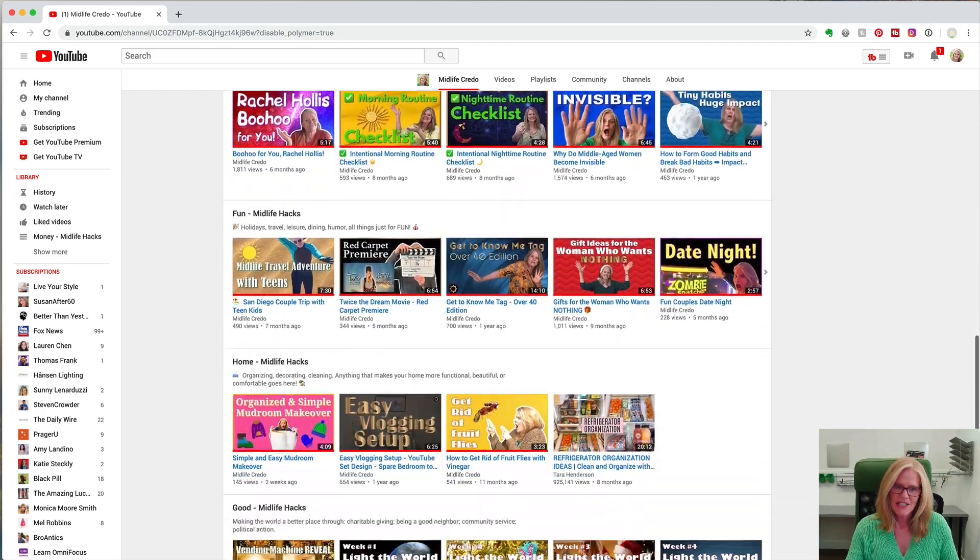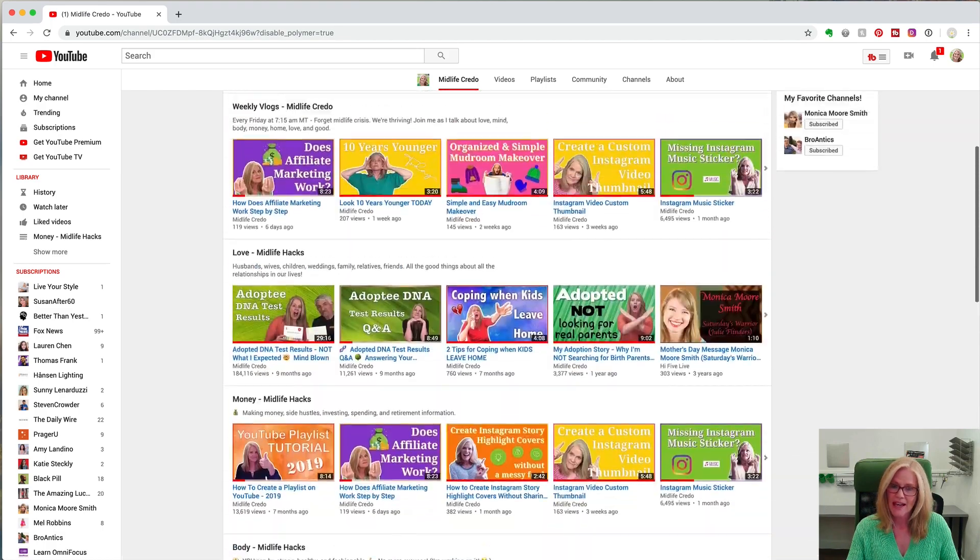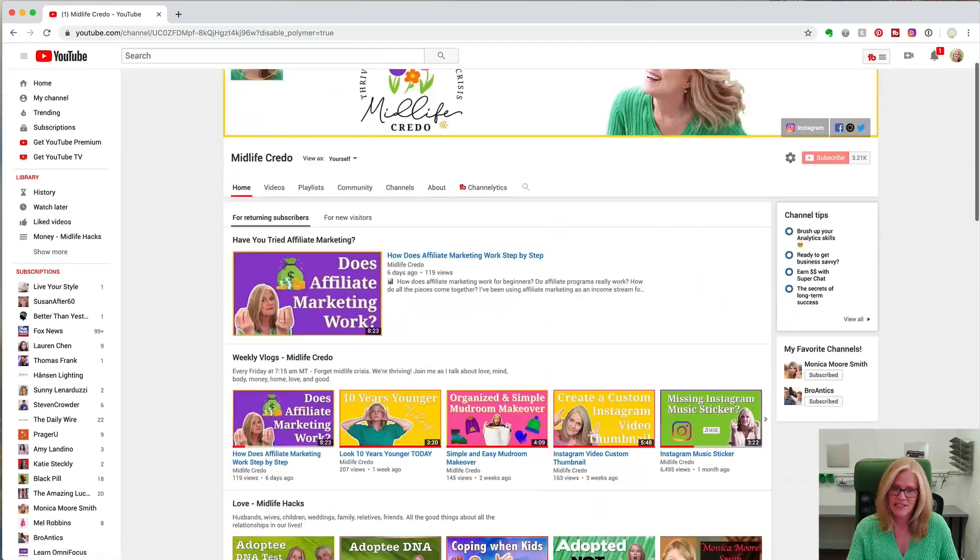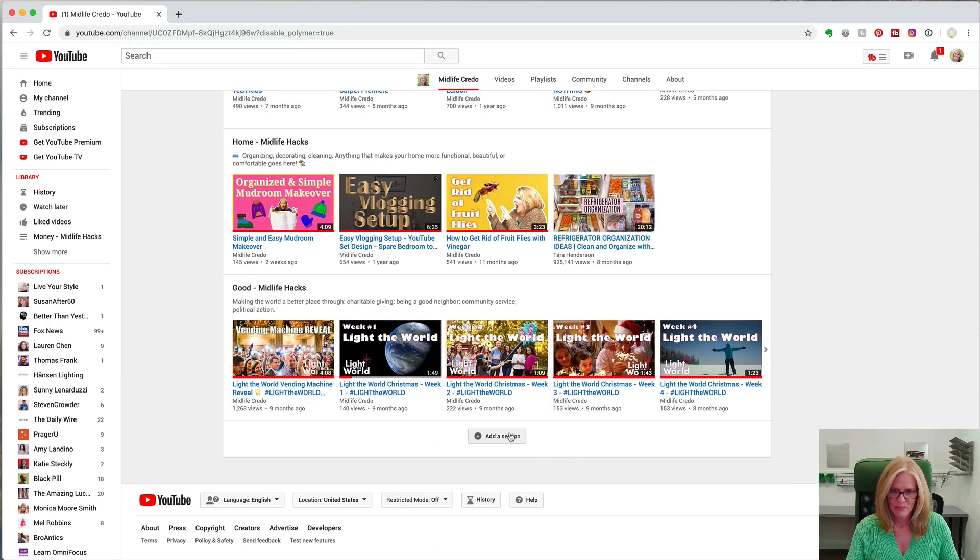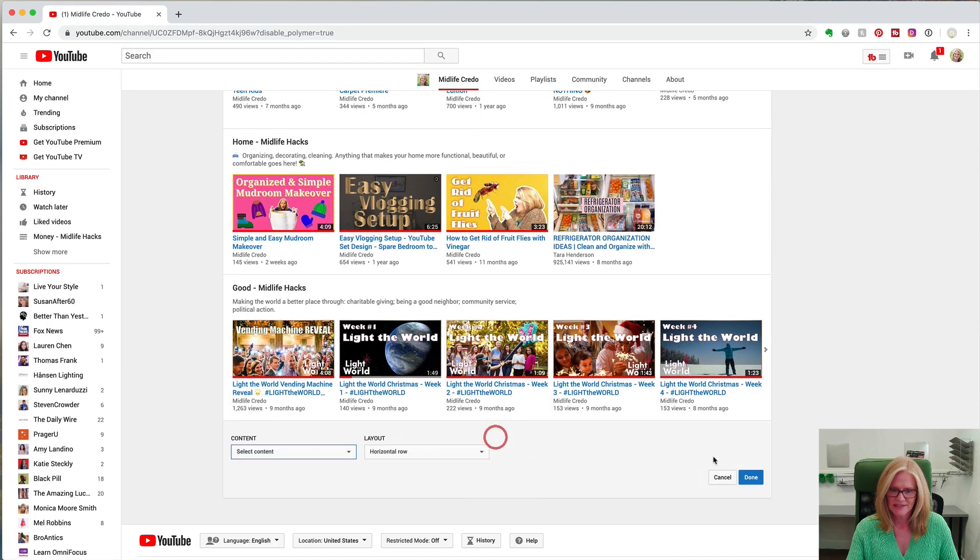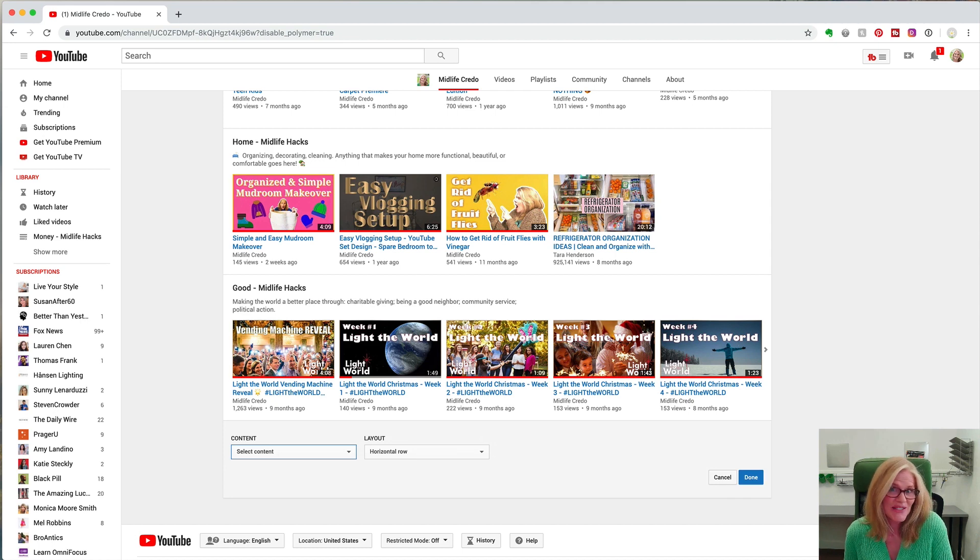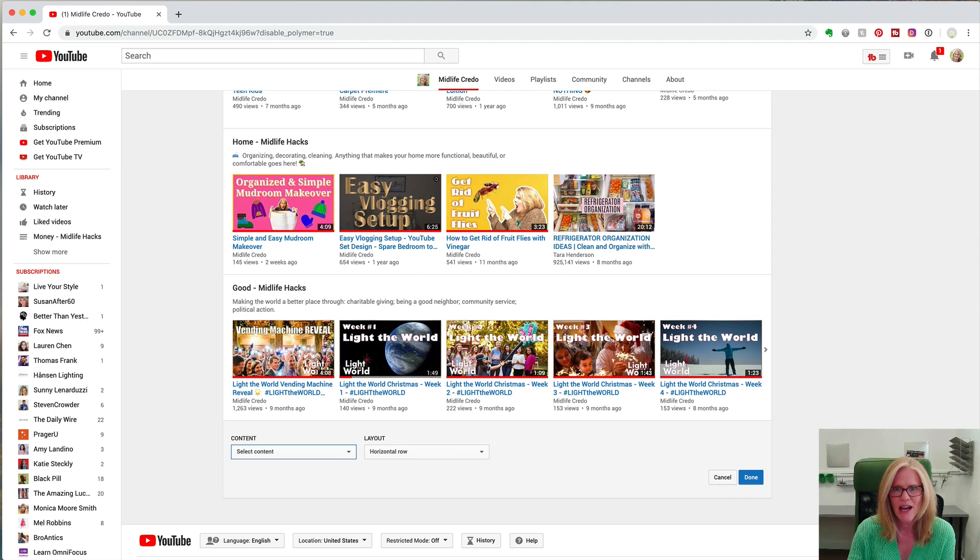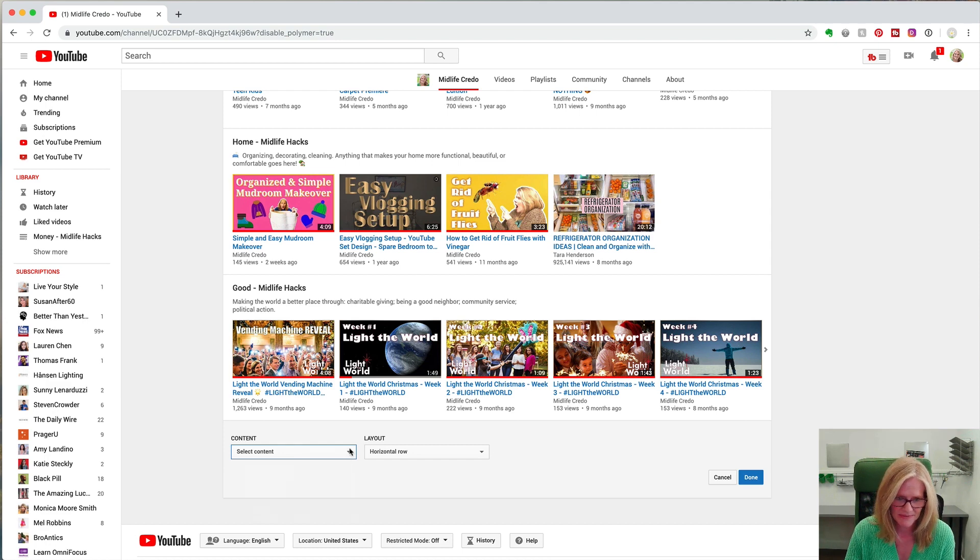But today I'm going to show you how to add a playlist. If you go down to the bottom you'll see this button that says add a section and there are actually a lot of different kinds of sections you can add, but I'm going to show you how to use the playlist that we created earlier. Go to the content pop-up menu.